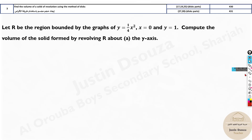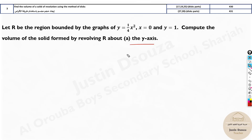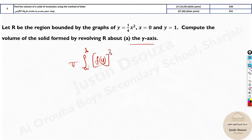Now let's look into a problem. Let R be the region bounded by y = ¼x², x = 0, and x = 1. Compute the volume of the solid formed by revolving R about the y-axis. Since it's along the y-axis, the formula is pi times the integral from a to b of [f(y)]² dy.